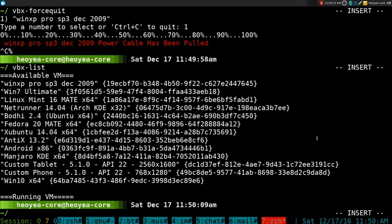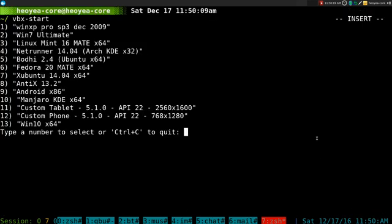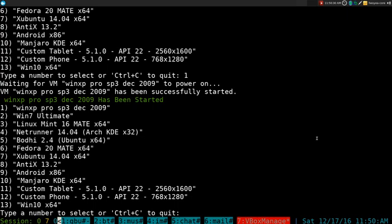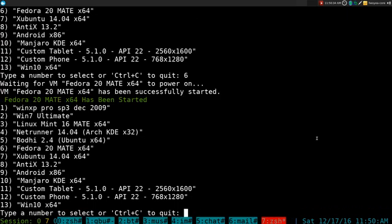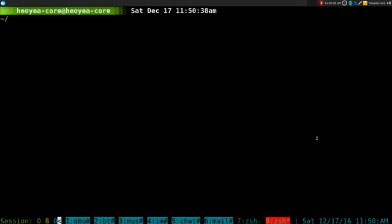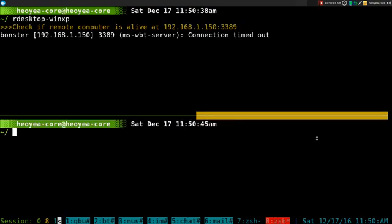Basically we're just going to learn how to start the thing. We can start a couple of them. Let's say one and then we'll wait for it to loop back to the menu again, and we'll do six for Fedora. That's it. Now we can do our Windows XP.